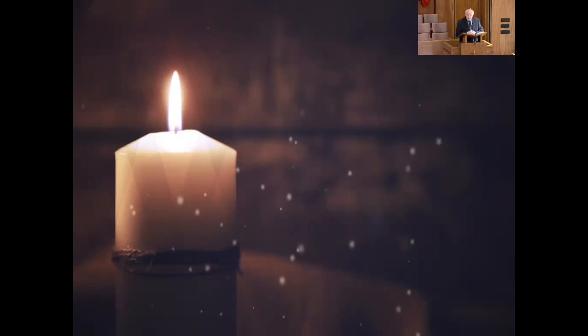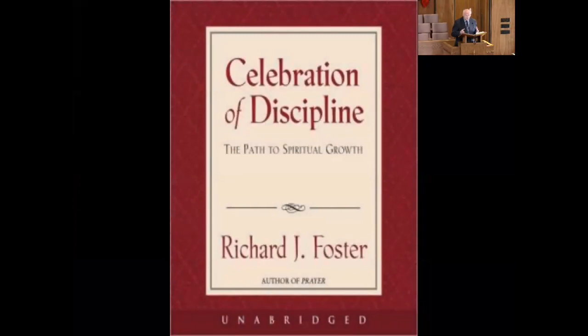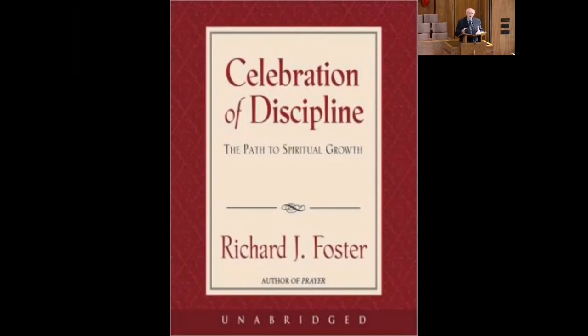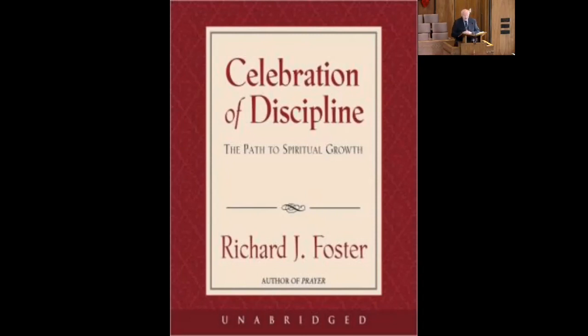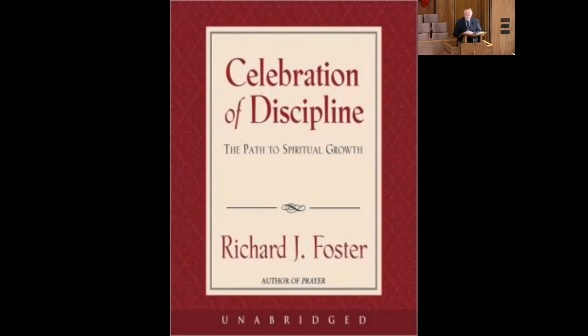Richard Foster in his book, Celebration of Discipline, writes about the difference between self-righteous service and true service. You can serve but do it with the wrong attitude. He writes this: Self-righteous service comes through human effort. True service comes from a relationship with a divine other deep inside. He's talking about the Lord. Self-righteous service requires external rewards. True service rests contented in hiddenness. Self-righteous service is highly concerned about results. True service is free of the need to calculate results. Self-righteous service picks and chooses whom to serve. True service is indiscriminate in its ministry.